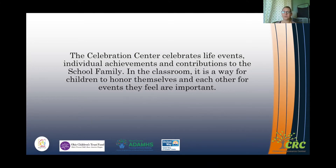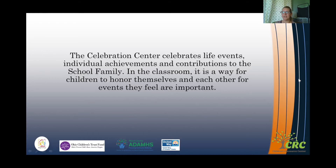In the classroom it is a way for children to honor themselves and each other for events they feel are important. This is really helping kids feel like they belong at school, and gives a sense of community and a sense of pride in what we are able to accomplish.